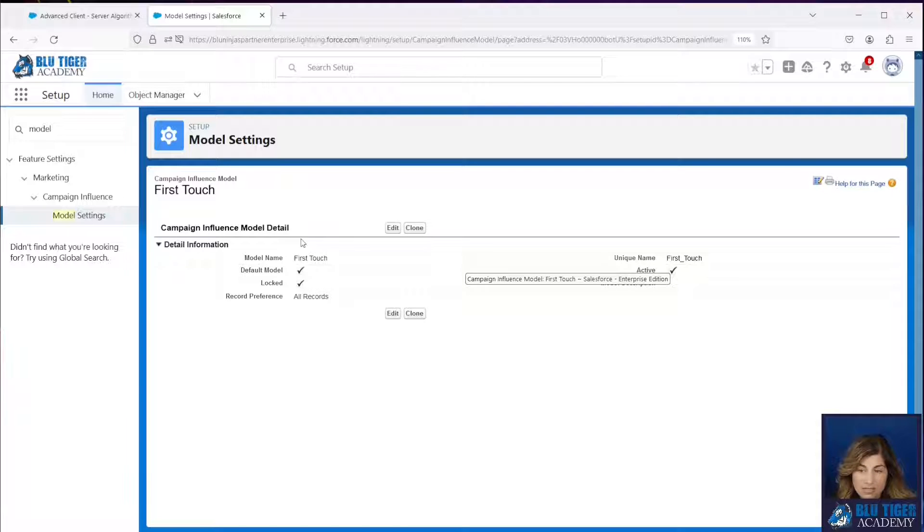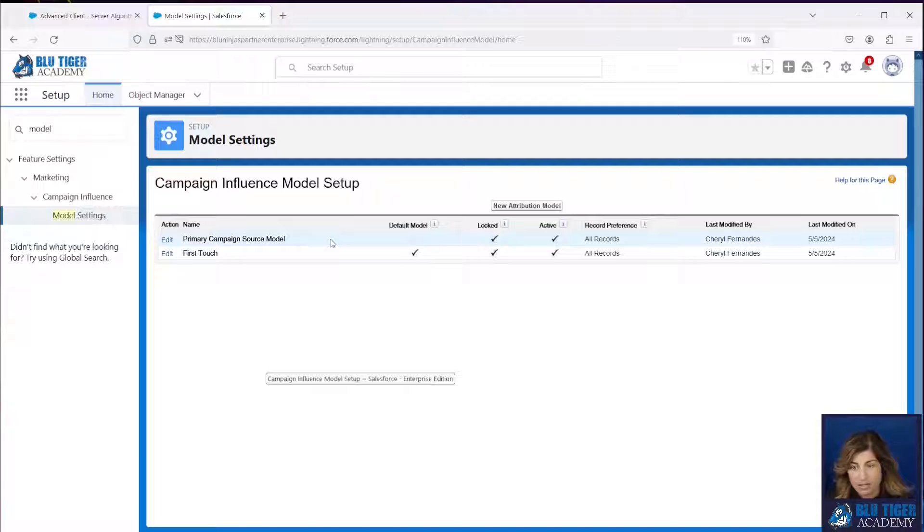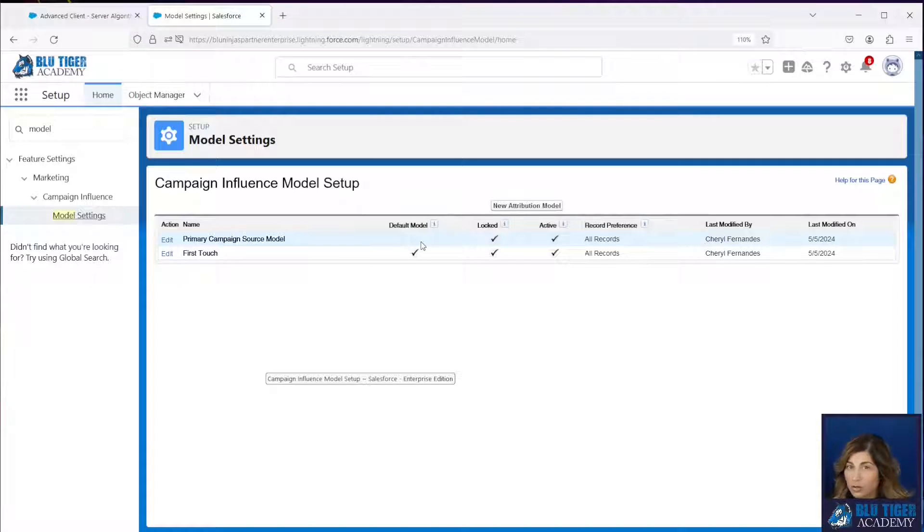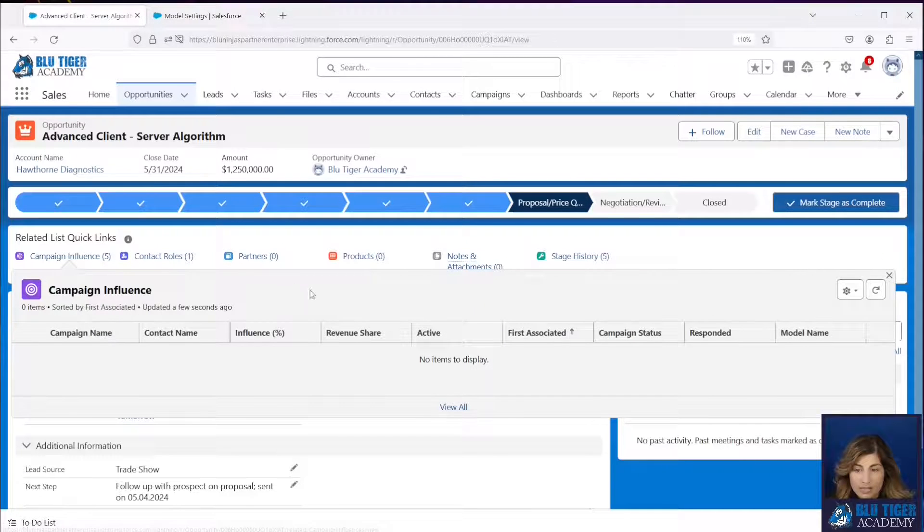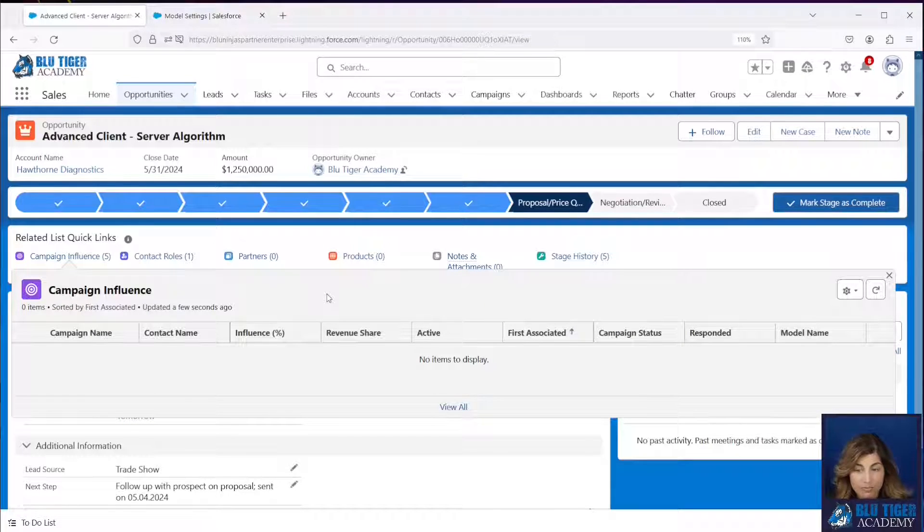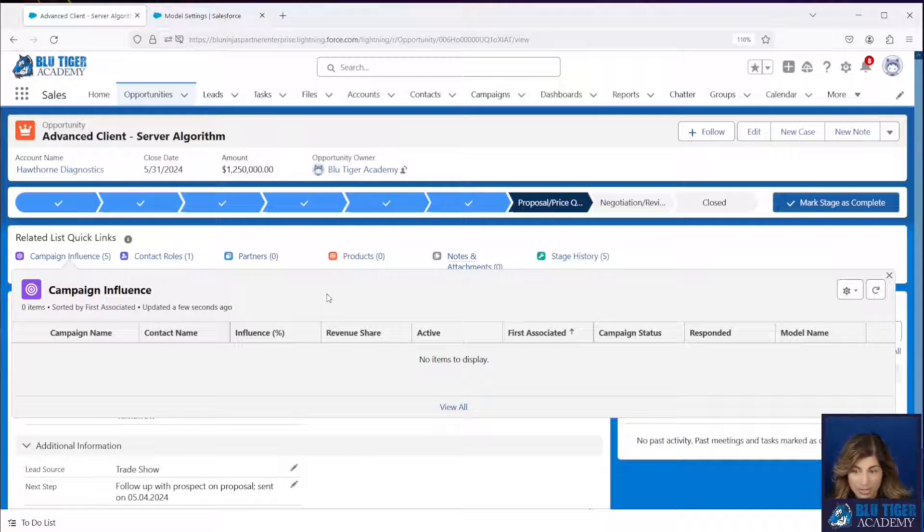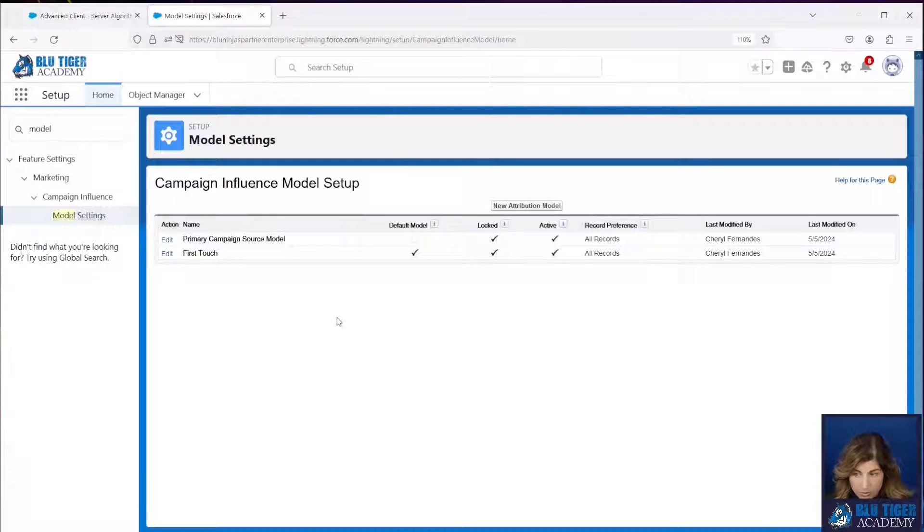Now, since this is the default model, if I go look at my list, I can see that my primary campaign source model is no longer marked as default. And if I come over here, I can see that my records have disappeared. I no longer see my primary campaign source influence records.